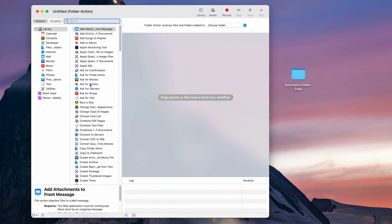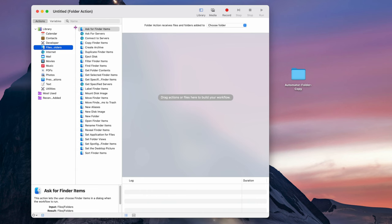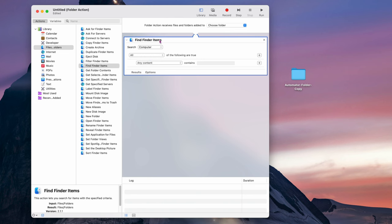Now we have this programming area, but it's going to be super simple. On the left-hand side, click on Files and Folders — notice how clicking it changes what appears in the right-hand column. The very first thing you want to do is find 'Find Finder Items' — not Filter, but Find Finder Items — and drag it over to the right side to add it.